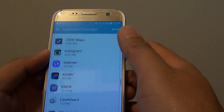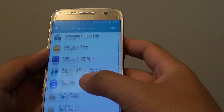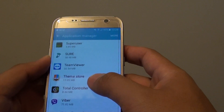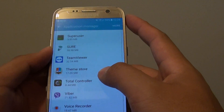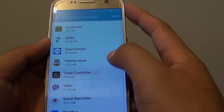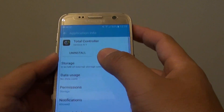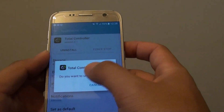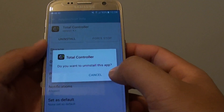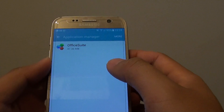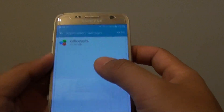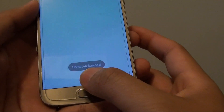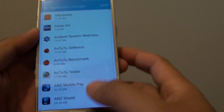Now go down the list and select which app you want to remove. For example, I'm going to choose this app here and tap on Uninstall. From the pop-up, tap on OK. The application is now uninstalled, and you can see there is a message at the bottom that says 'Uninstall finished'.